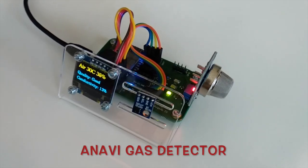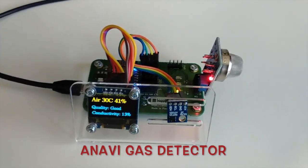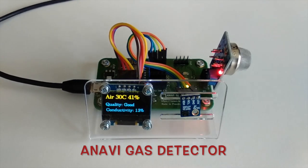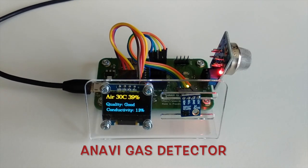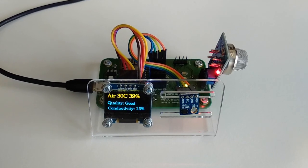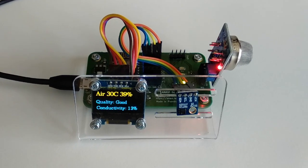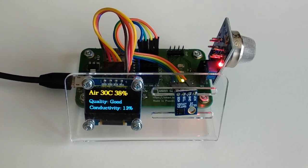Monitoring indoor air quality and detecting dangerous gases can improve the quality of life. Anavi Gas Detector is a certified open-source hardware Wi-Fi development board for low-cost MQ gas sensors.